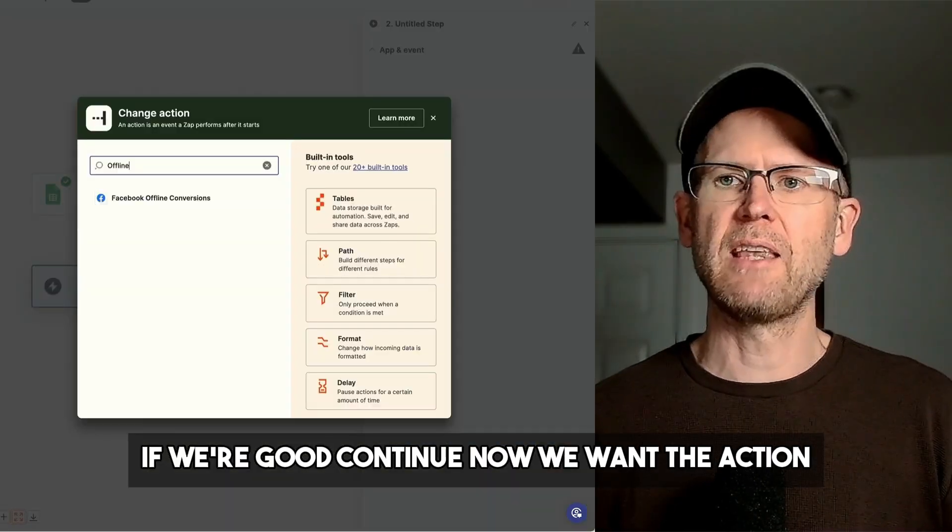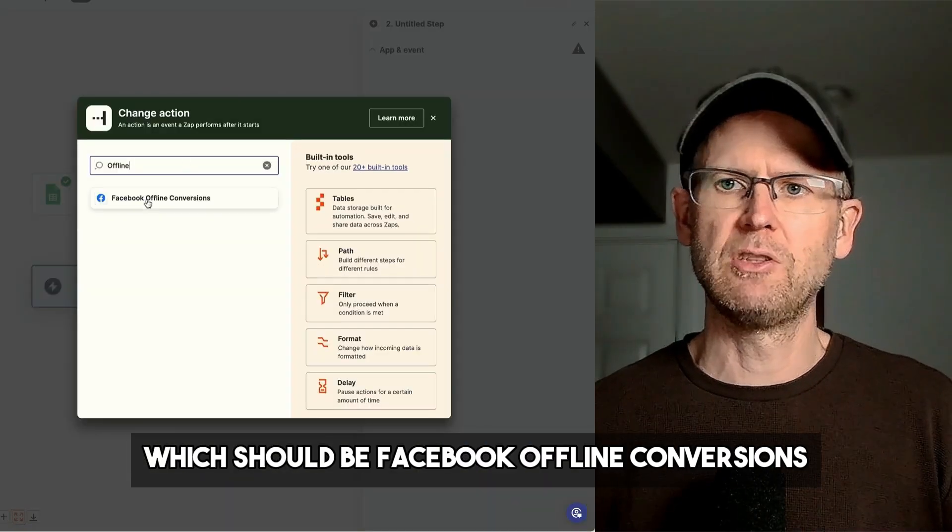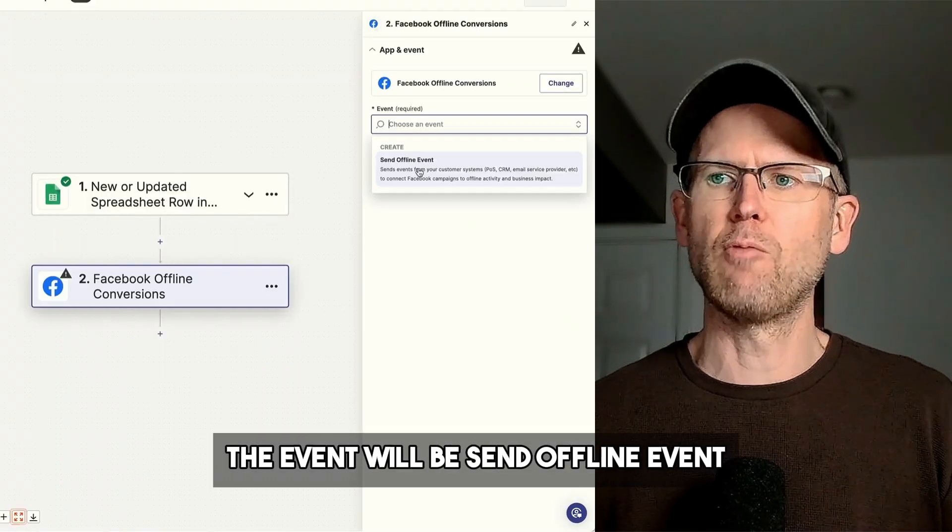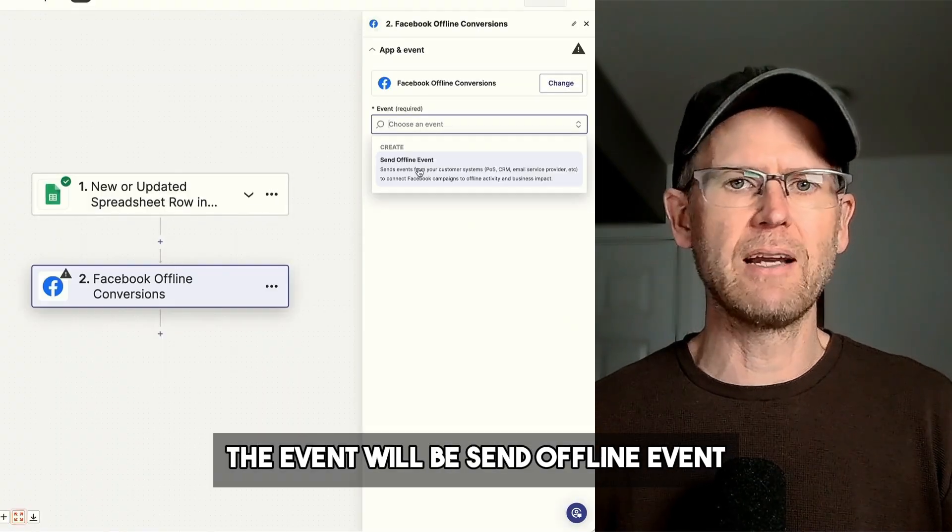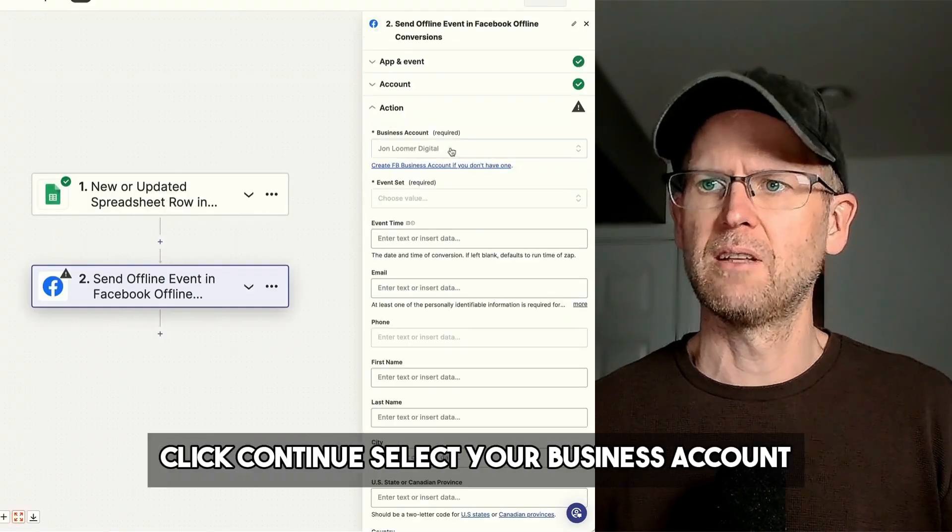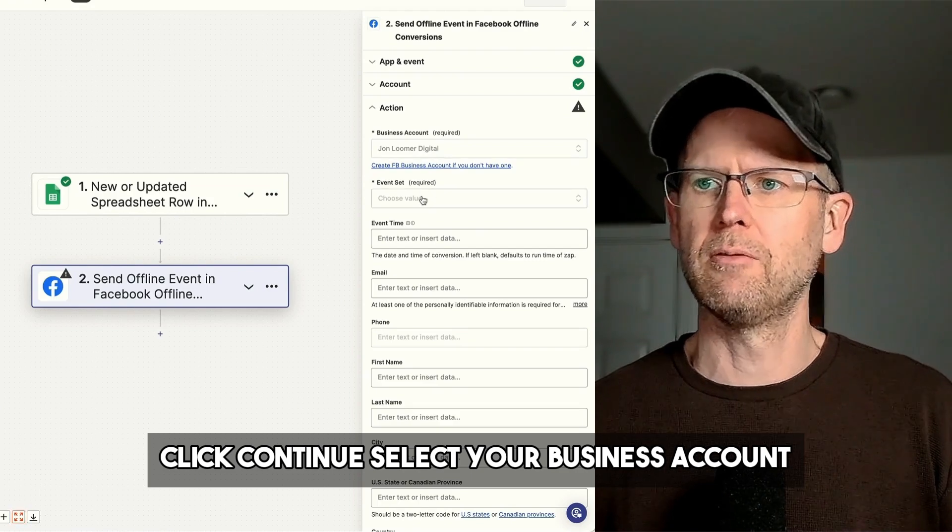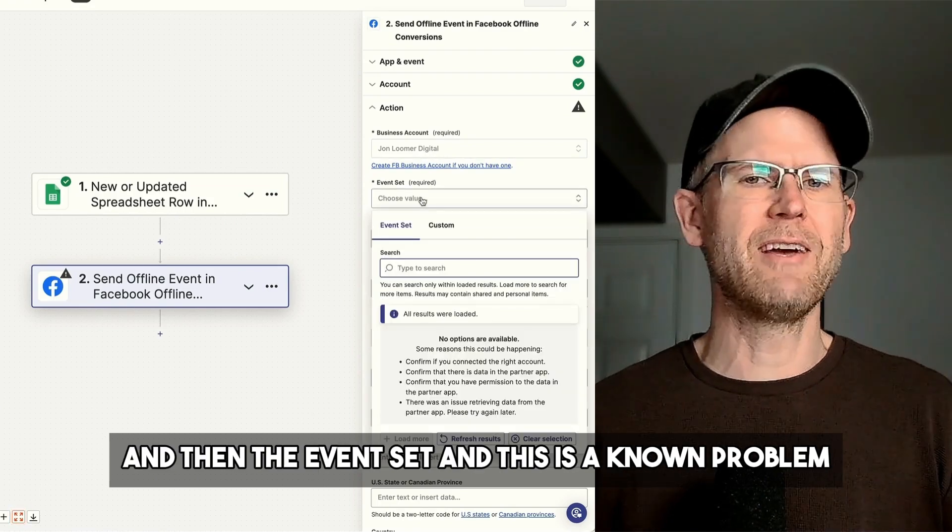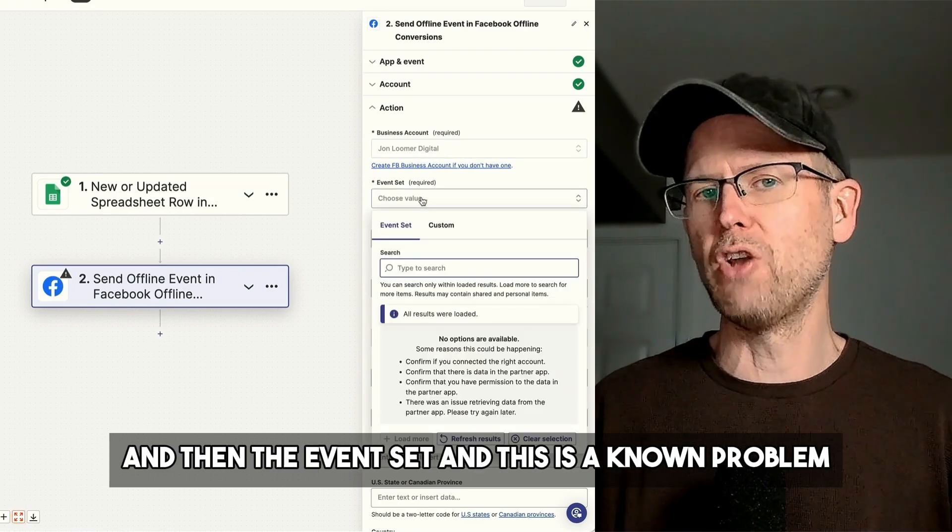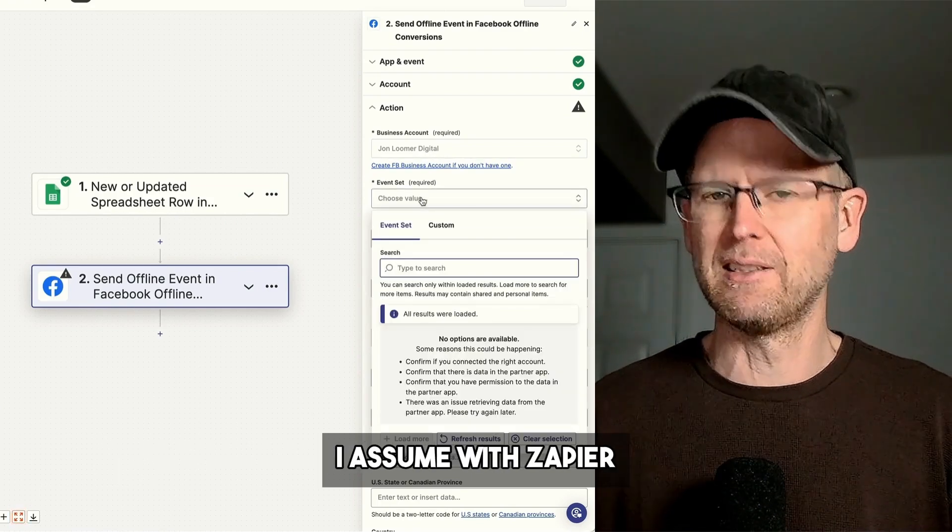Now we want the action, which should be Facebook Offline Conversions. The event will be Send Offline Event. Click Continue. Select your business account and then the event set.